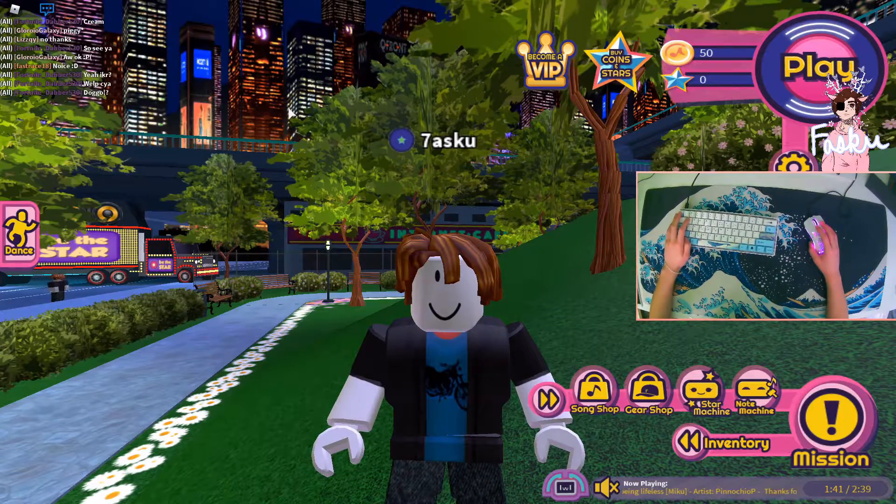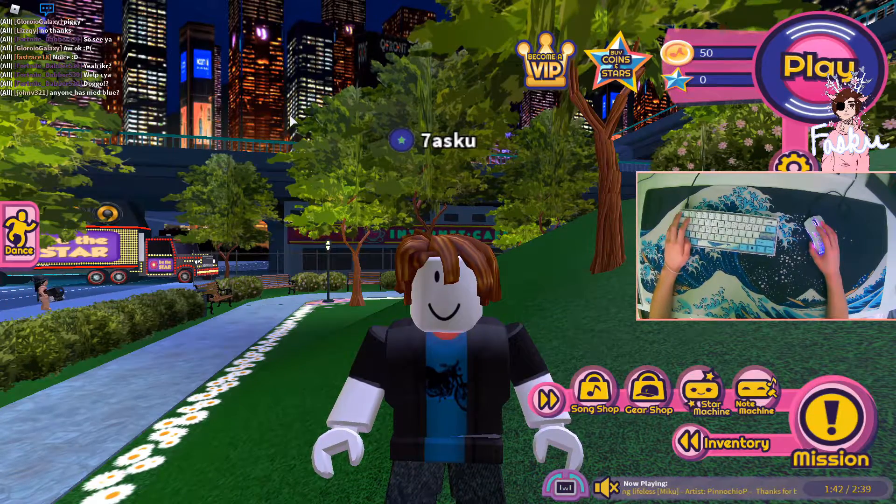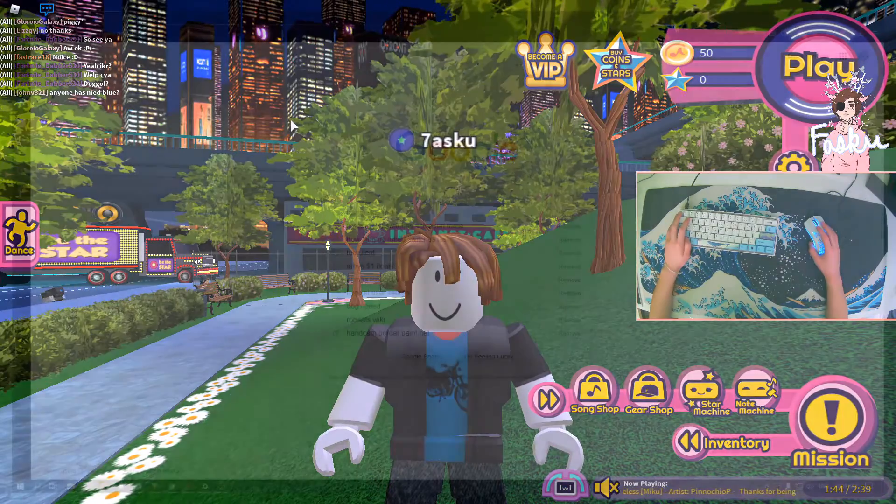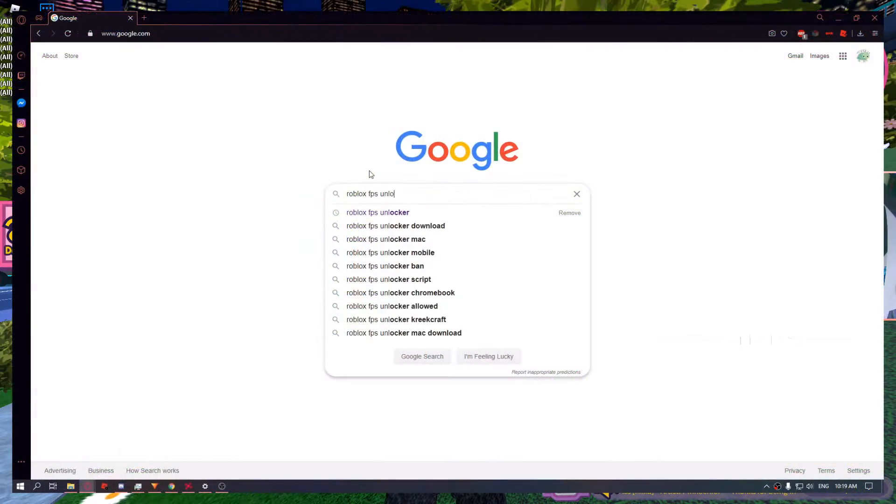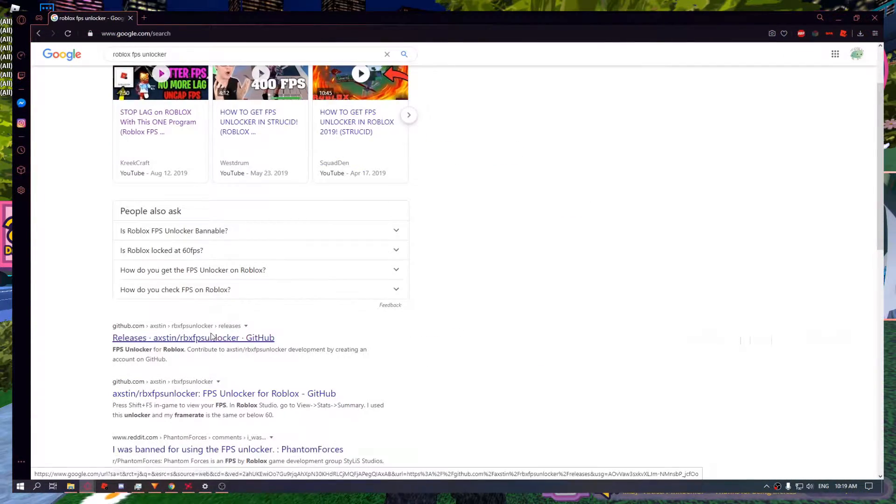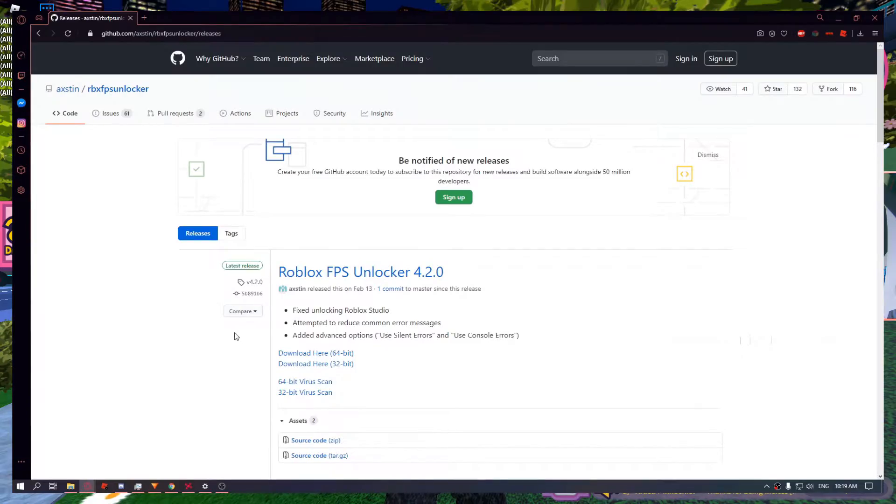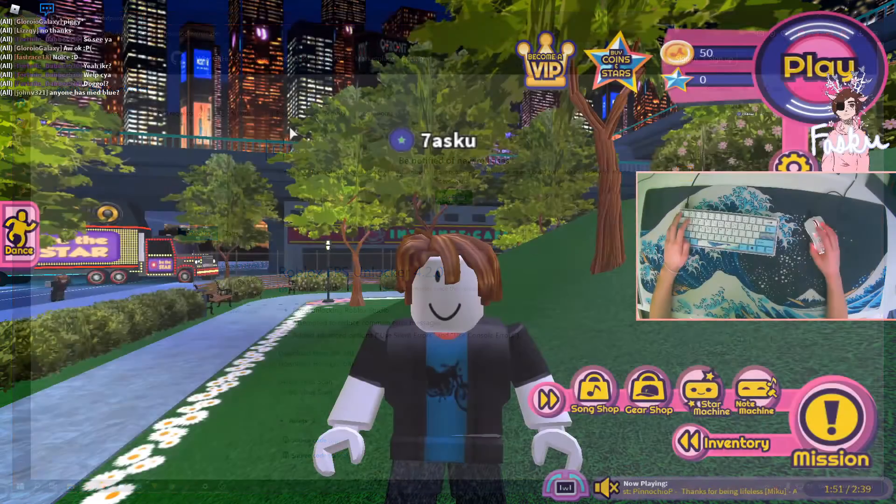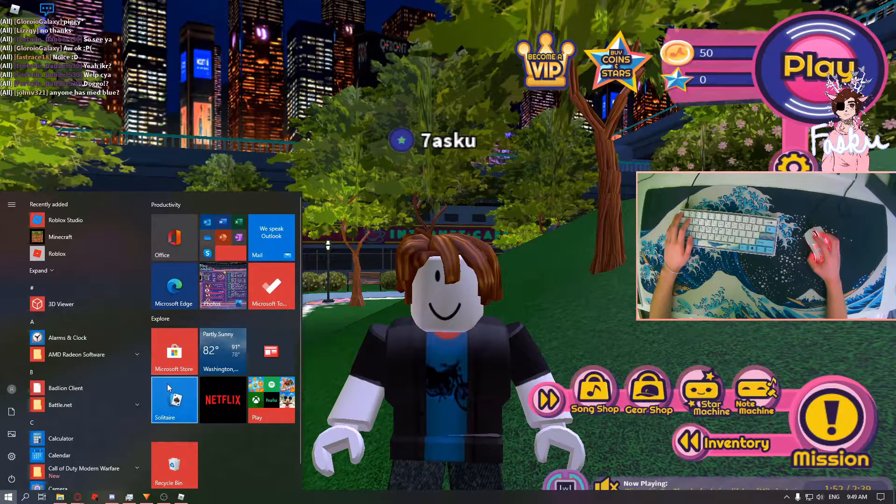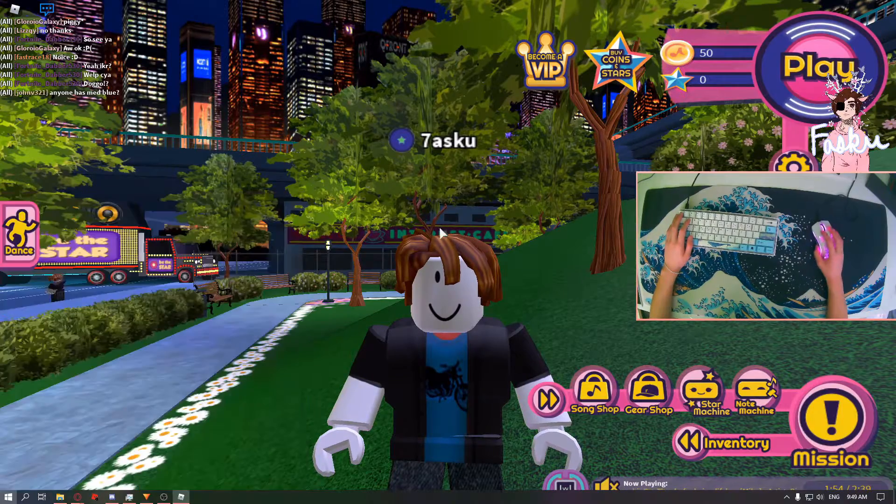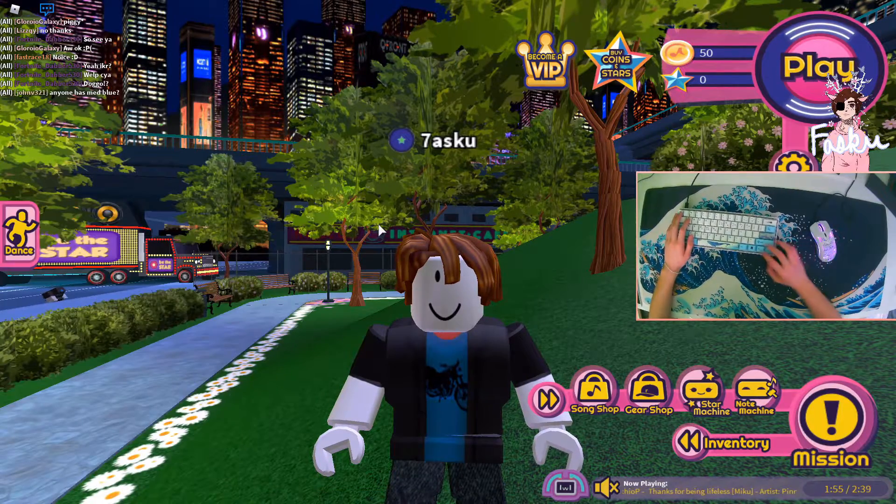Up next, we'll be using the Roblox FPS Unlocker. I'll be showing a clip on screen on how you can download it. When you download it, you can just launch it up and your frames will increase.